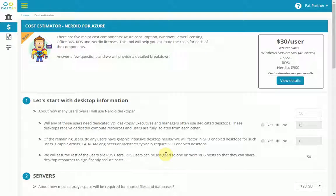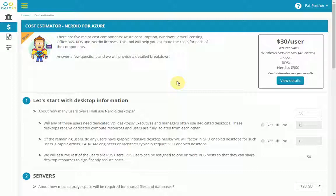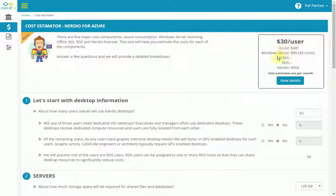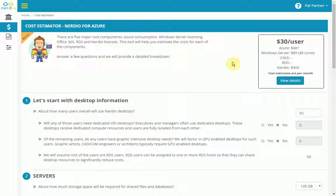Let's go over the Cost Estimator in Nerdio Admin Portal. The Cost Estimator is a tool for Nerdio partners. When presenting Nerdio for Azure to prospects, Nerdio partners need to consider five cost factors: Azure, Windows Server licensing, Office 365, RDS Cal licensing, and Nerdio licenses. This tool helps them estimate those costs so they can present the appropriate pricing to their prospects.